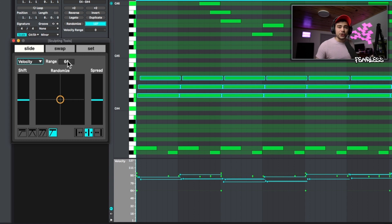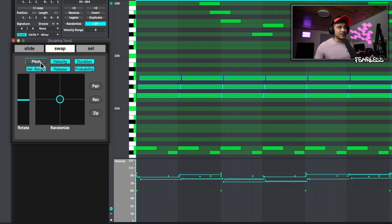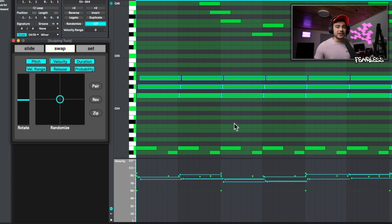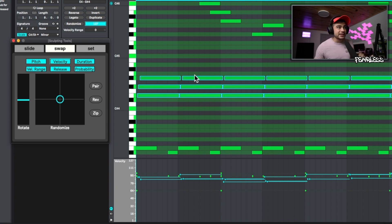Let's jump over to swap. Swap allows you to change all these characteristics that are highlighted right here. And it swaps them between the notes that are actually highlighted. So if we only had two notes highlighted, it's going to swap between the two different velocities or whichever ones that we have picked here.